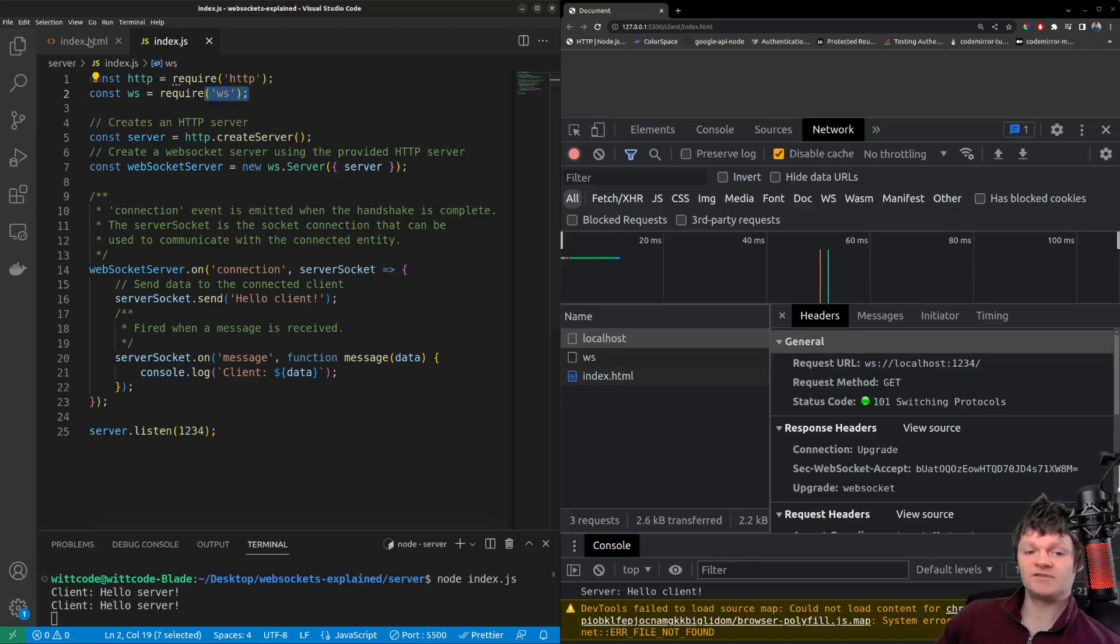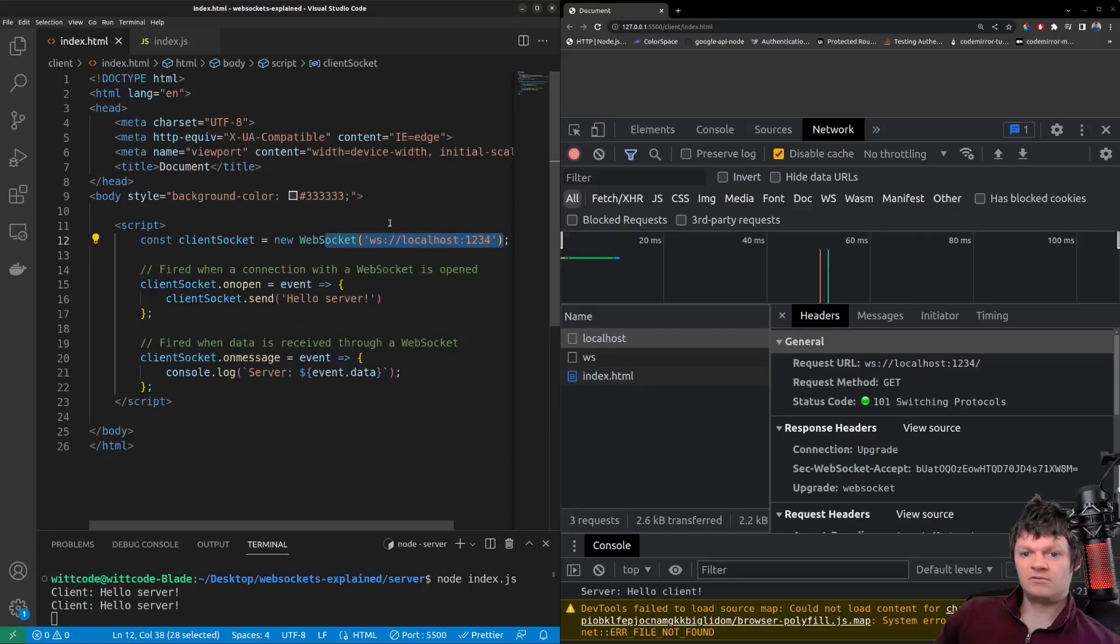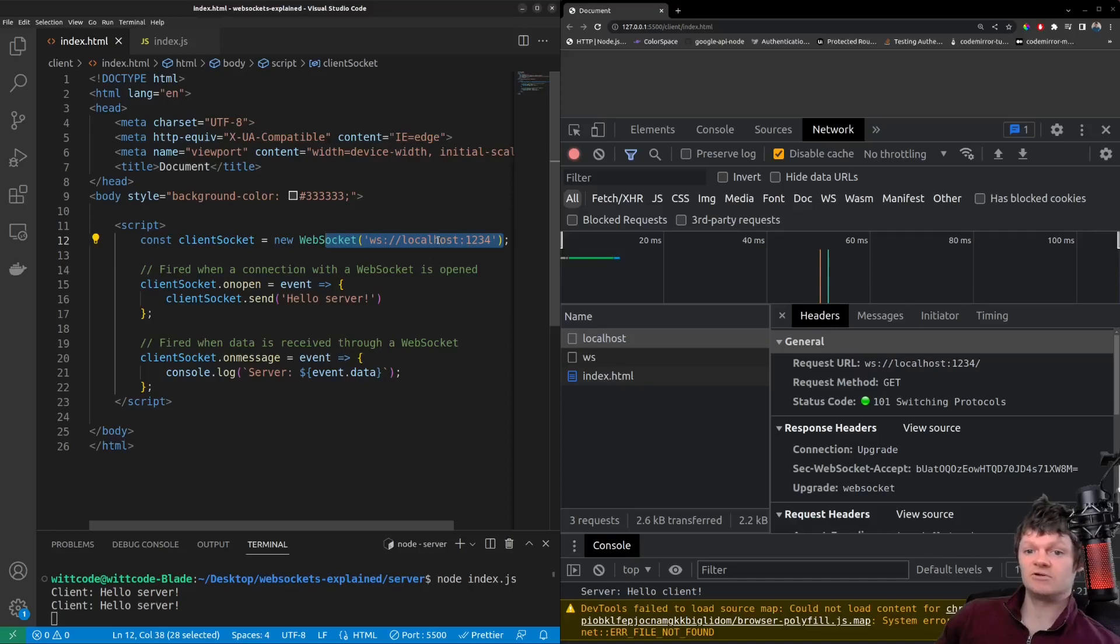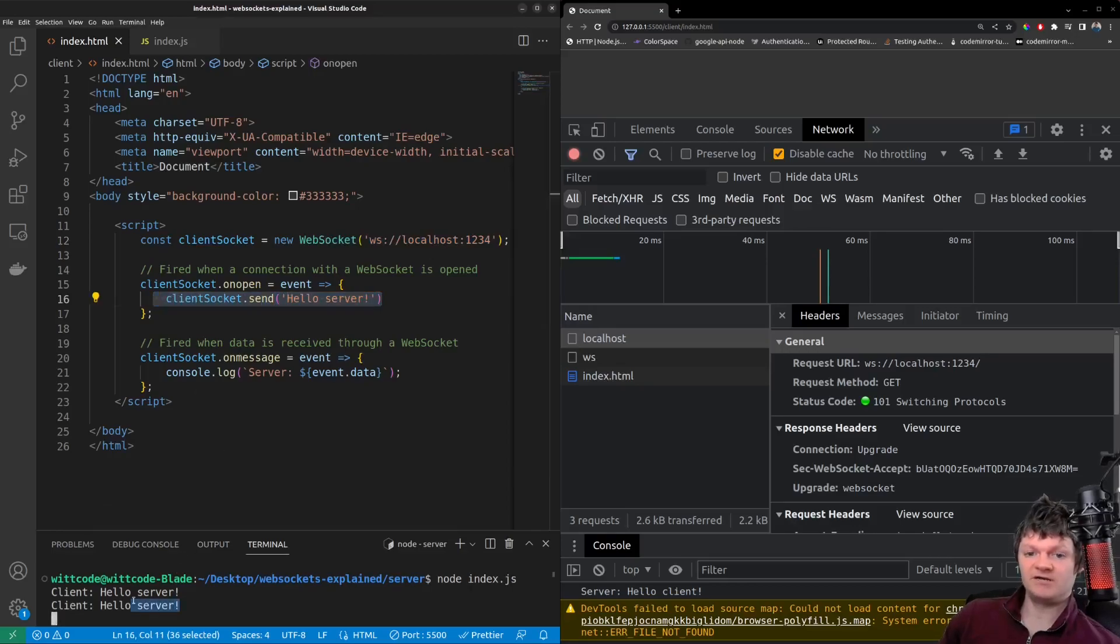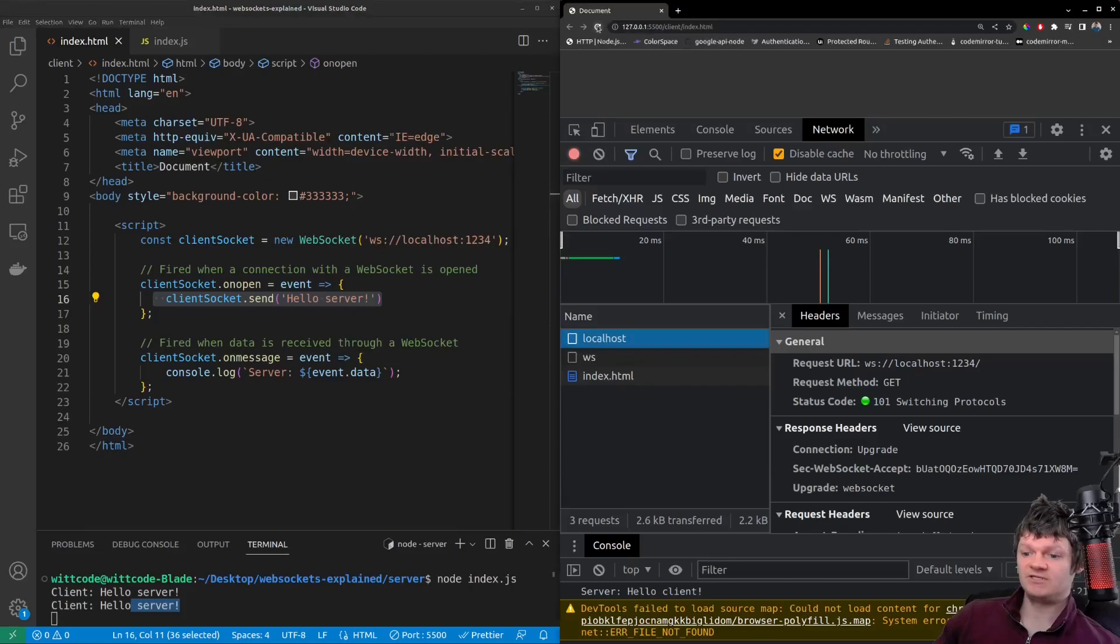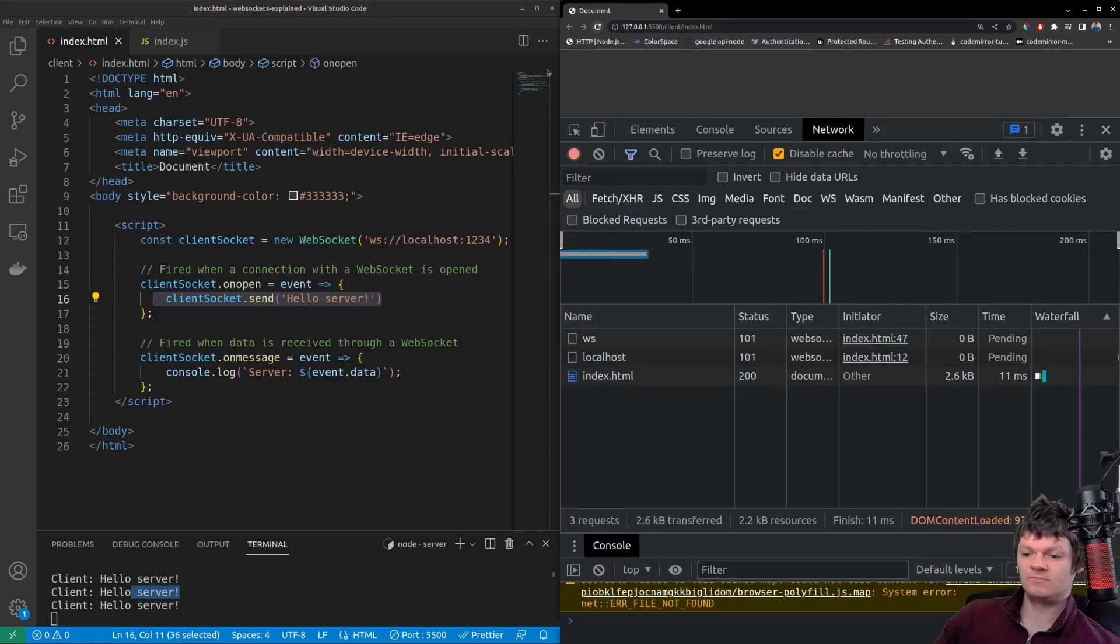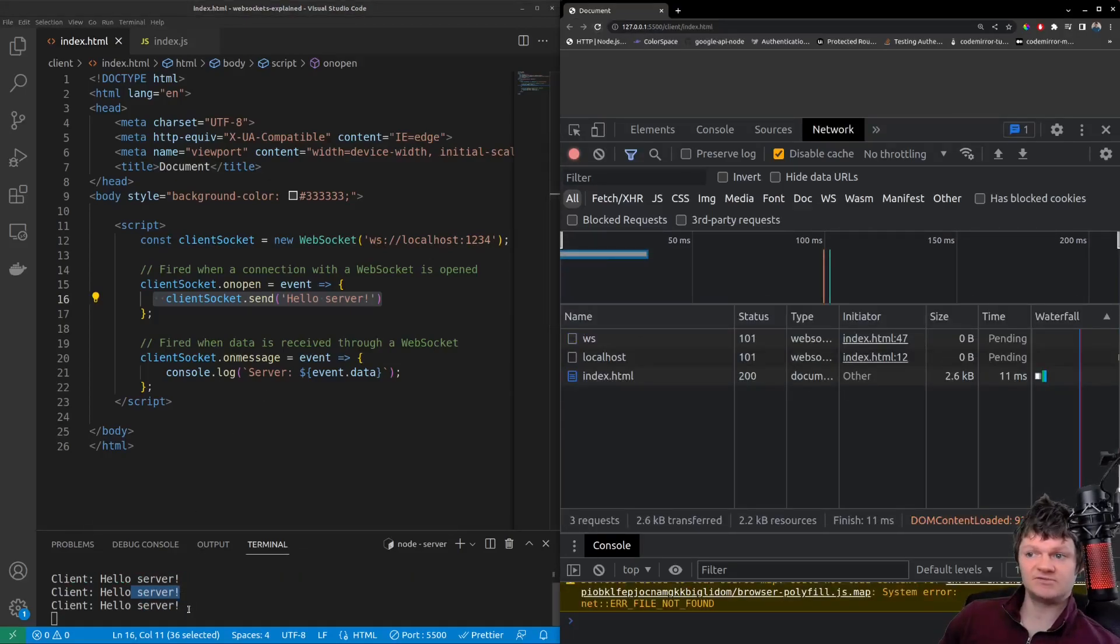So, on the client, the WebSocket is looking for this connection to WS localhost 1234. And when the connection is opened, it sends HelloServer to the server, which we can see printed here. And it was printed twice because when I refresh the page, it connects again and says HelloServer.